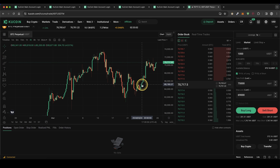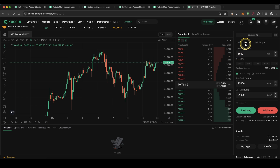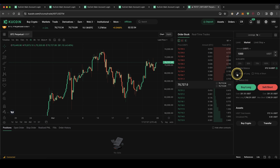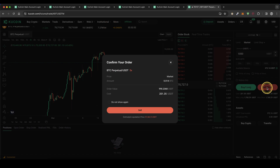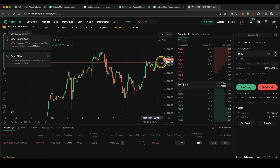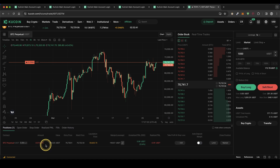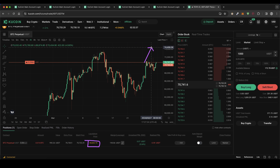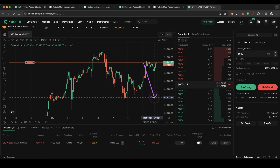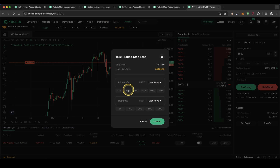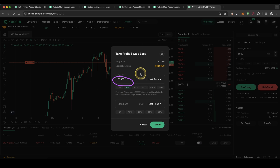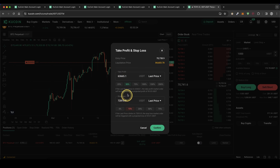Let's also check out how it works for a short position — it works exactly the same. Just go for market, type in the amount, and click on sell short, click on sell, and your short position is opened. The only difference is now it is in red. The liquidation price is now above the current price because you're making a loss if the price goes up and a profit if the price goes down. To add a take profit of 50% in profit, you can see the price is below the current price, and a stop loss of 15% would be above it.